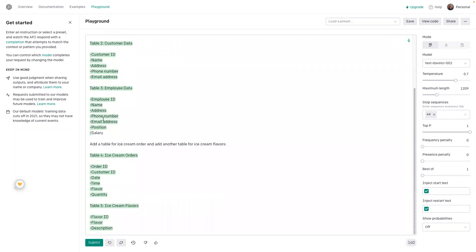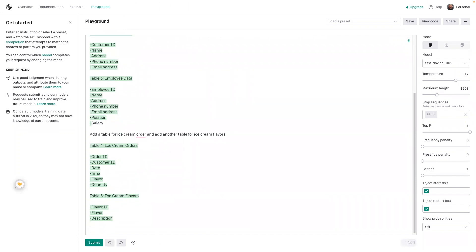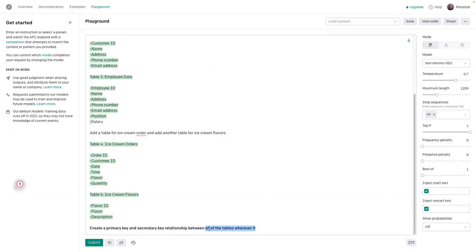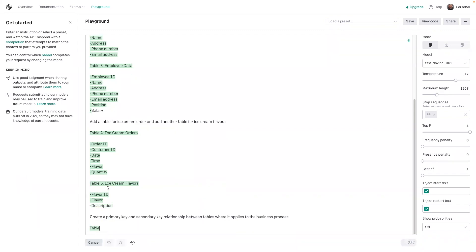So I just had it generate all the different data. Now, create a primary key and secondary key relationship between all of the tables, wherever a relationship between tables applies to the business process. This isn't very clear, and the clearer we are and the better we do with giving it information, the better the response will be. But let's see what it does.